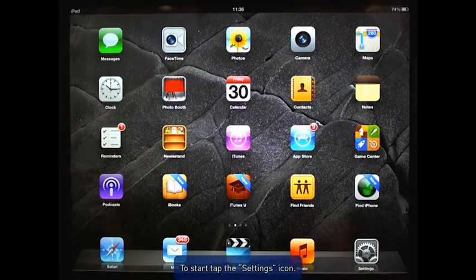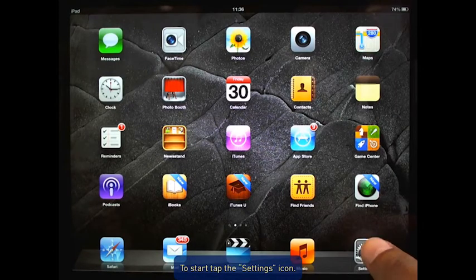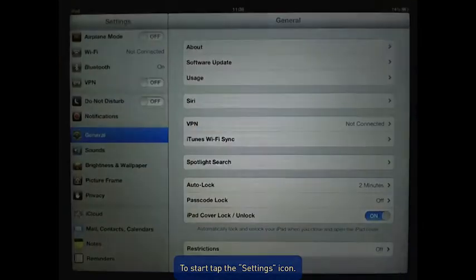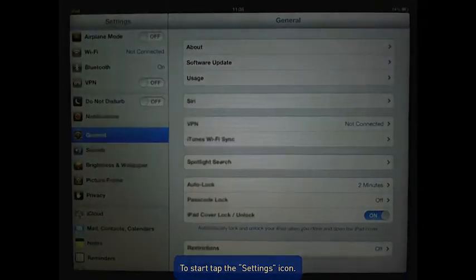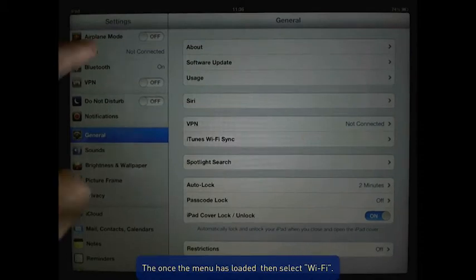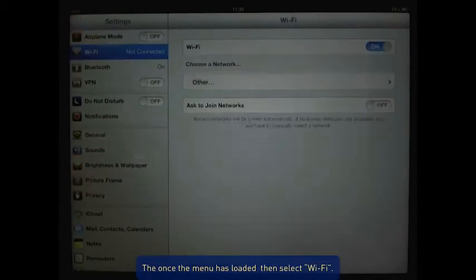To start, tap the settings icon. Once the menu is loaded, select Wi-Fi.